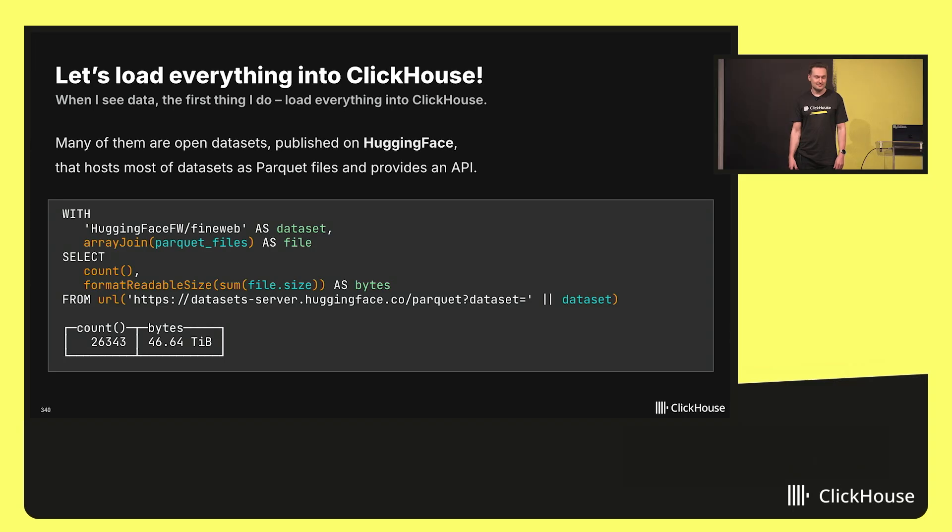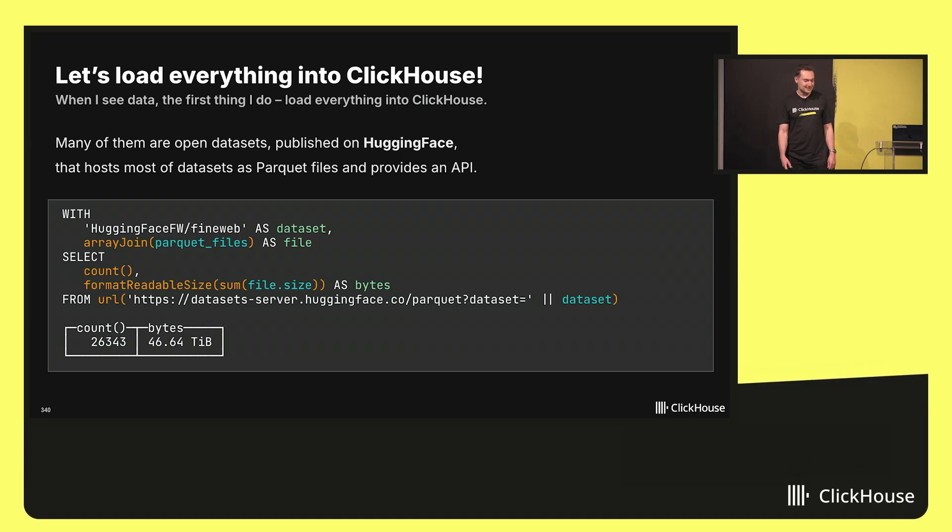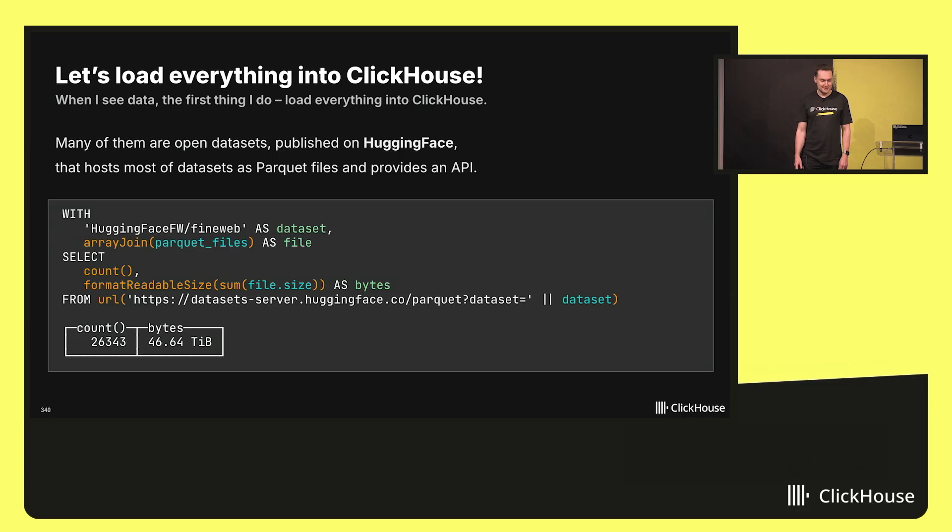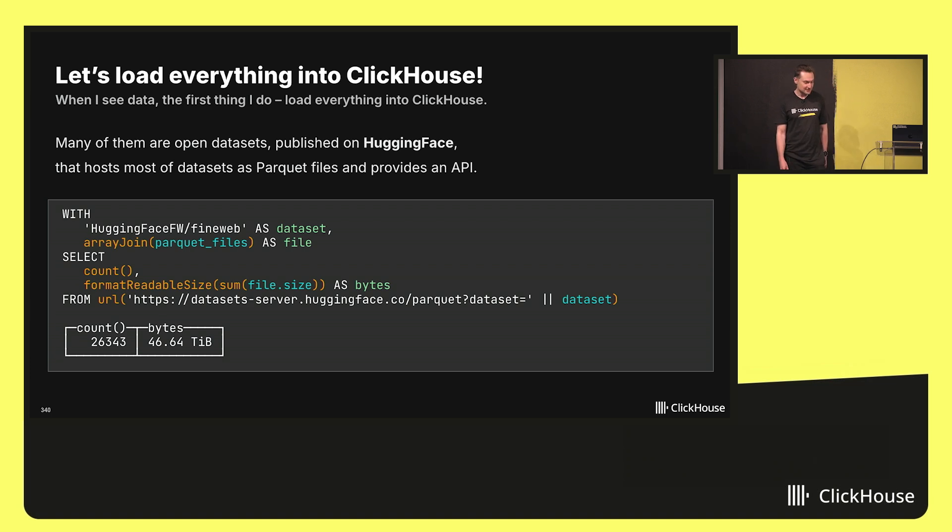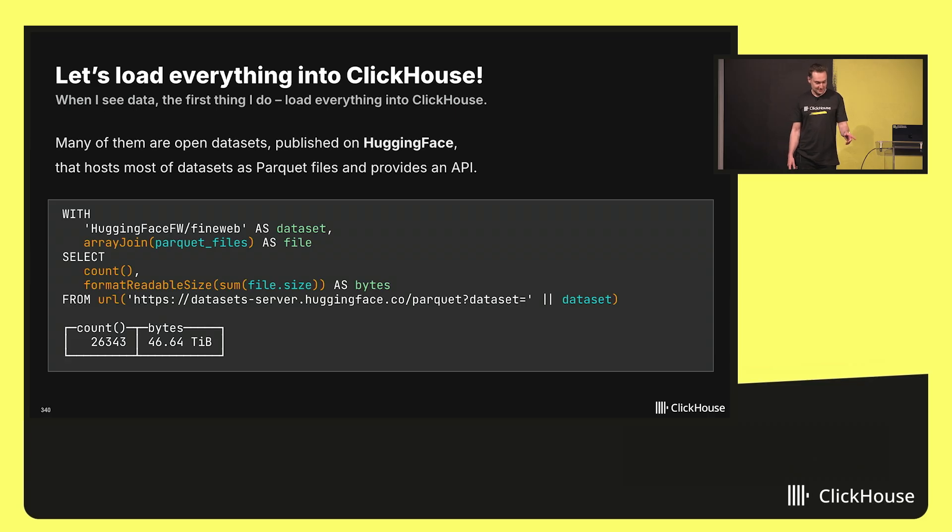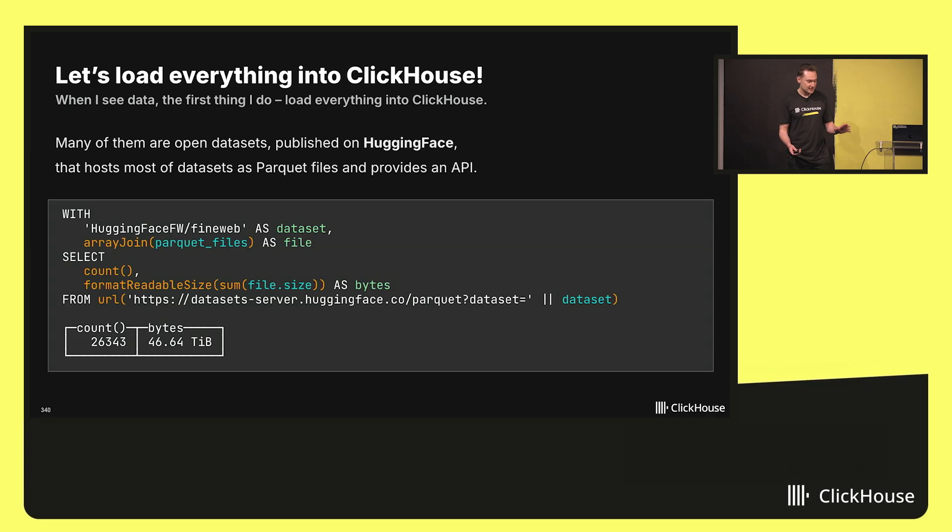Many of these datasets are open datasets published on websites like HuggingFace. HuggingFace hosts these datasets as files and provides an API to get these files. So let me do the first query. I will take FineWeb from HuggingFace. With this query from the URL table function, I will use HuggingFace API and get the list of all files and their total size.